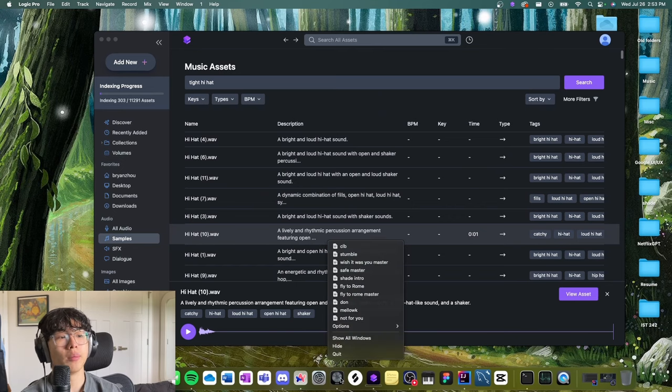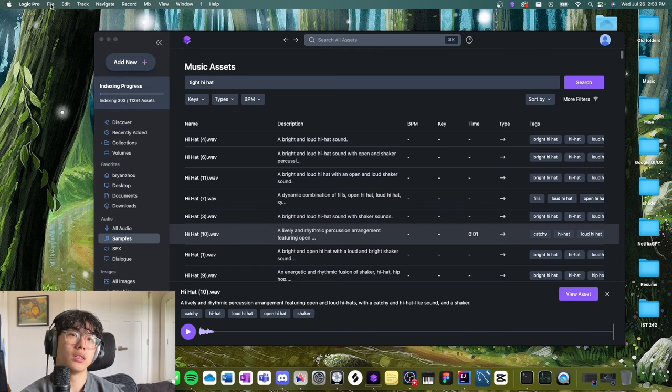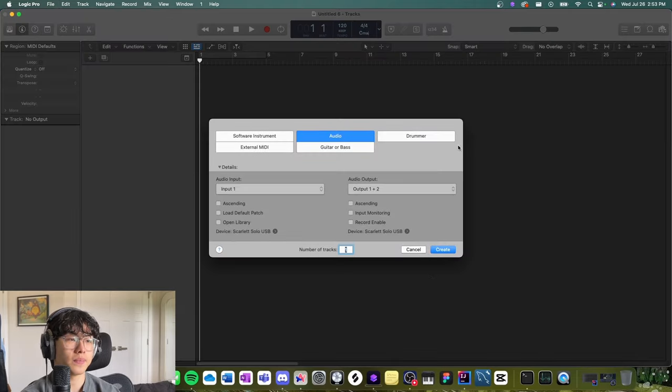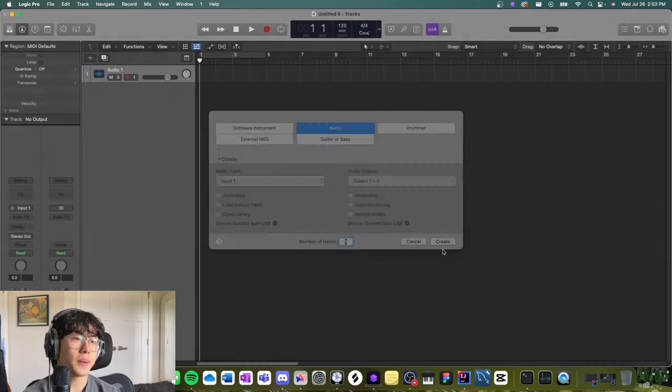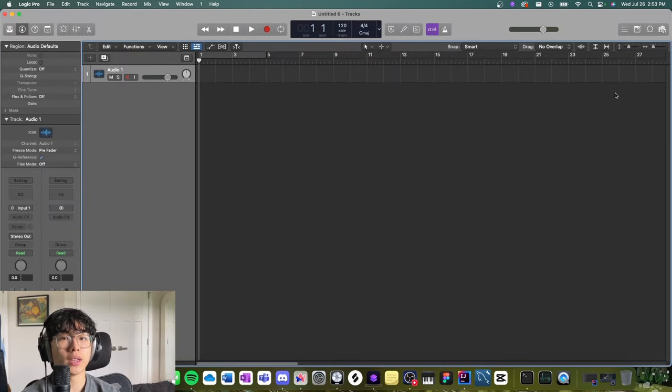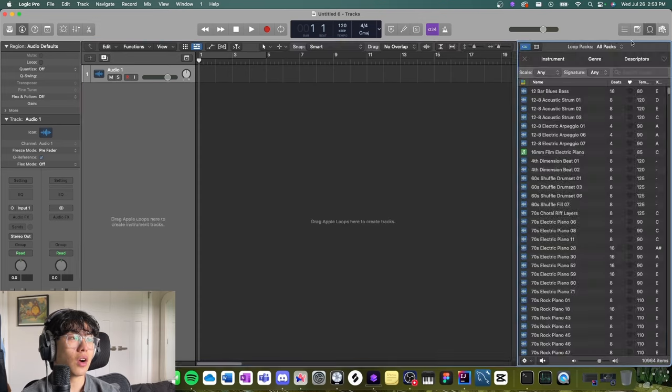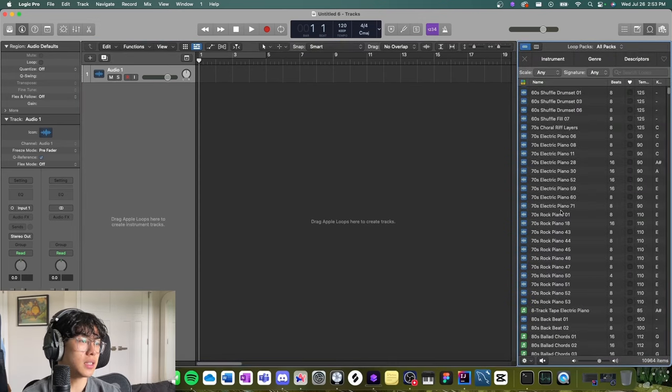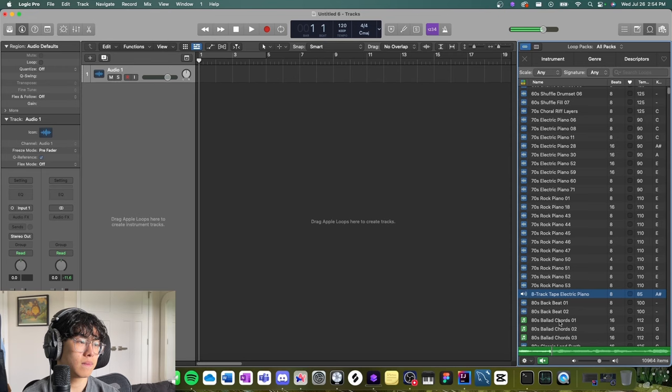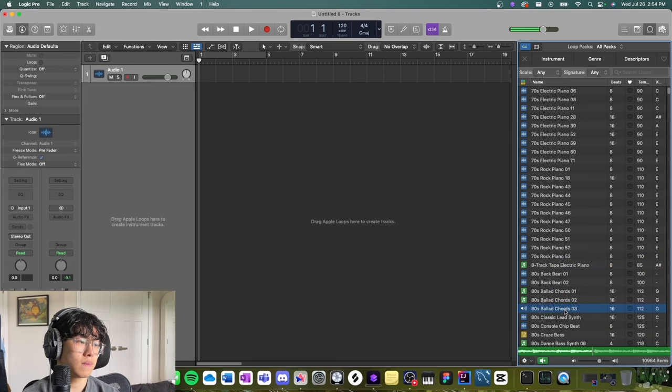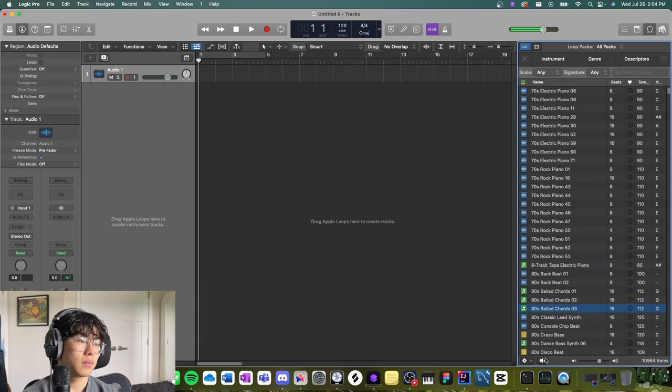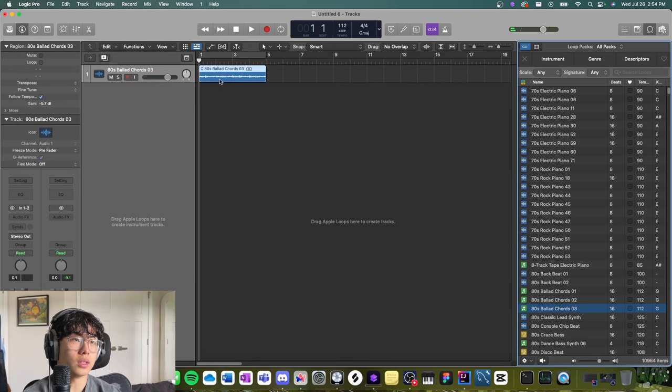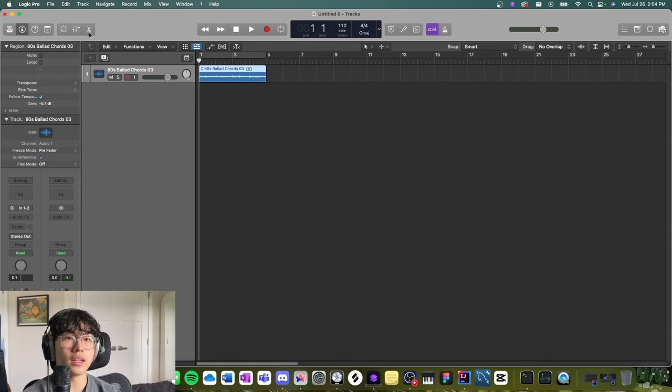Now let me open Logic. Let's do a new Logic project. This is the DAW that I use. Let's say I want to make some kind of beat. Let's go over here into Loop Browser and let me just find something I could build around. All right, this one's kind of cool, so I'll drag it in.